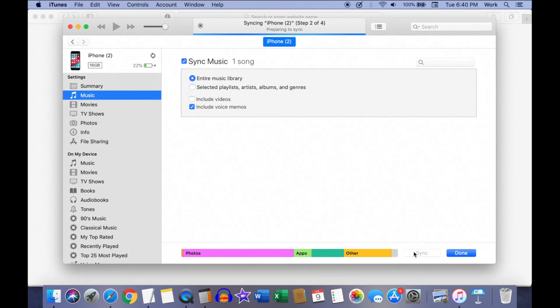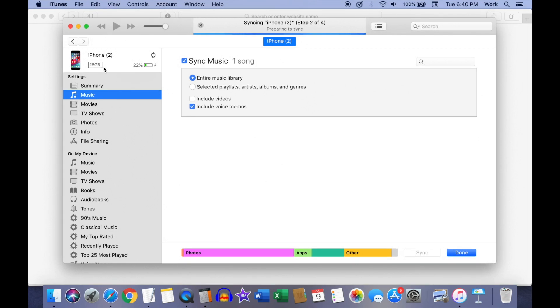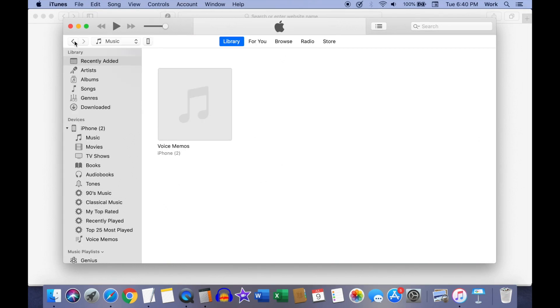Once your iPhone finishes syncing the voice memos to your computer, click on the back icon and go back to the recently added screen. Now you should be able to see the voice memos on your computer.